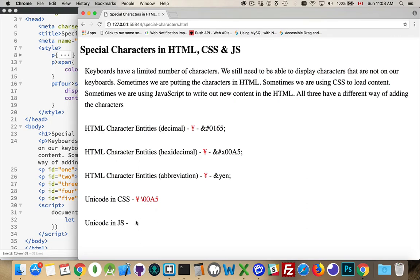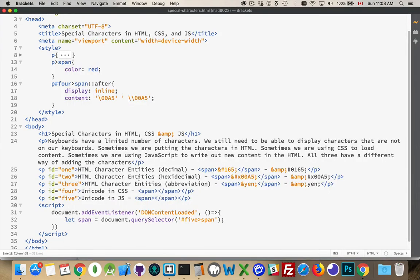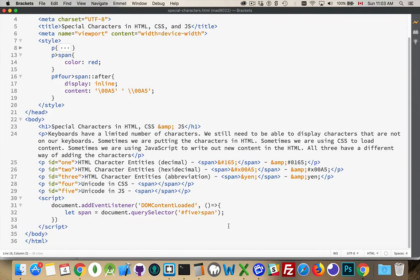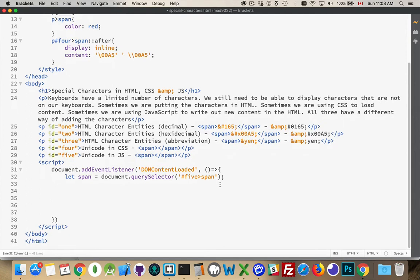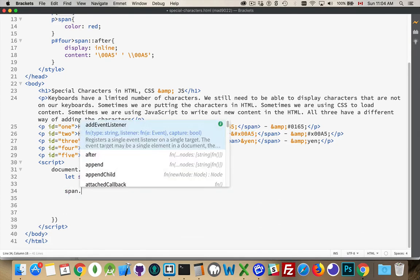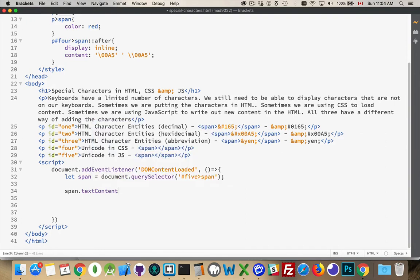All right. Our last one, the JavaScript. How do we render that one? Well, once again, we need to use the character entities in the hexadecimal value of the character entities. Inside of here, let's say I'm going to say span.textContent. Right here, there's nothing inside of it. So that is going to be equal to, well, we can just experiment. We can try the different ones that we've used.